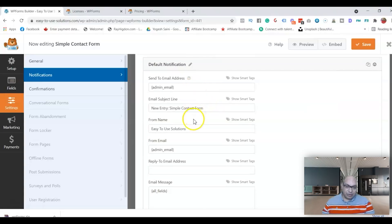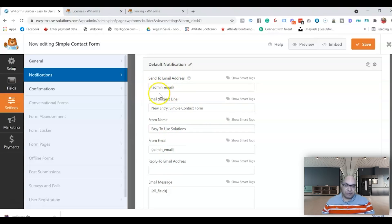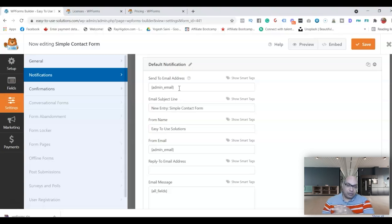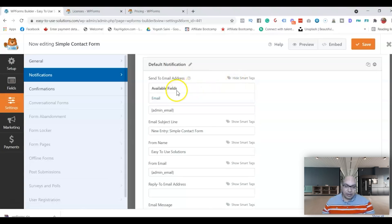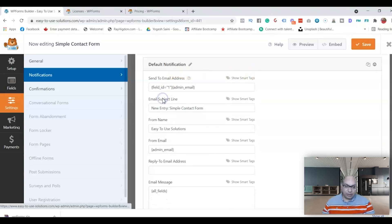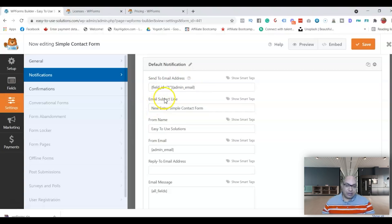I'll go through step by step and explain all the notification settings and what changes you can make. When somebody submits a form, by default it goes to the admin email address of the website. If you want to make sure it also goes back to the person who sent it, there is the Show Smart Tags option — you can select the email field from the form and also the admin email. That's the first setting. The second one is the email subject line.